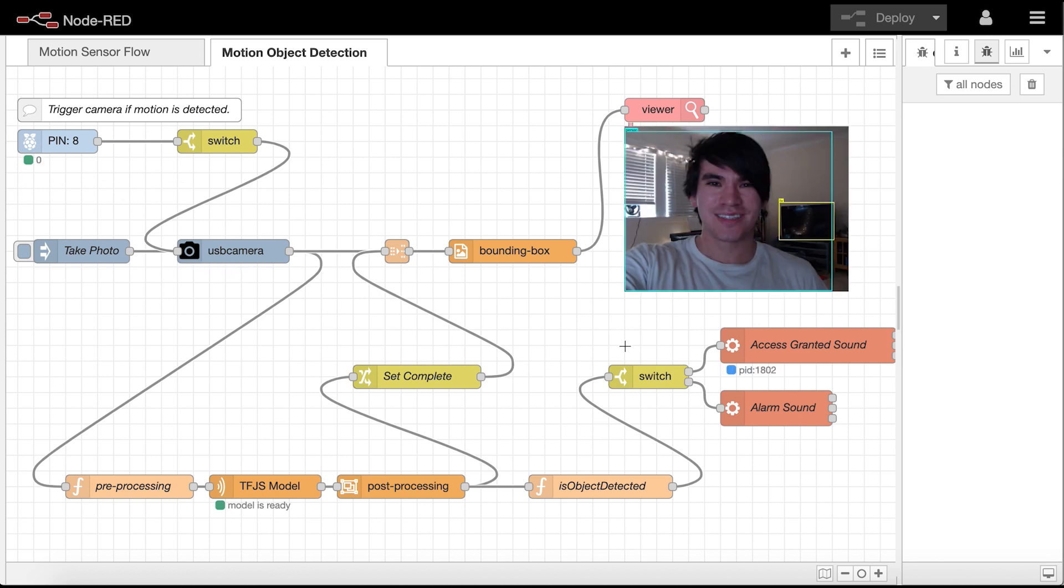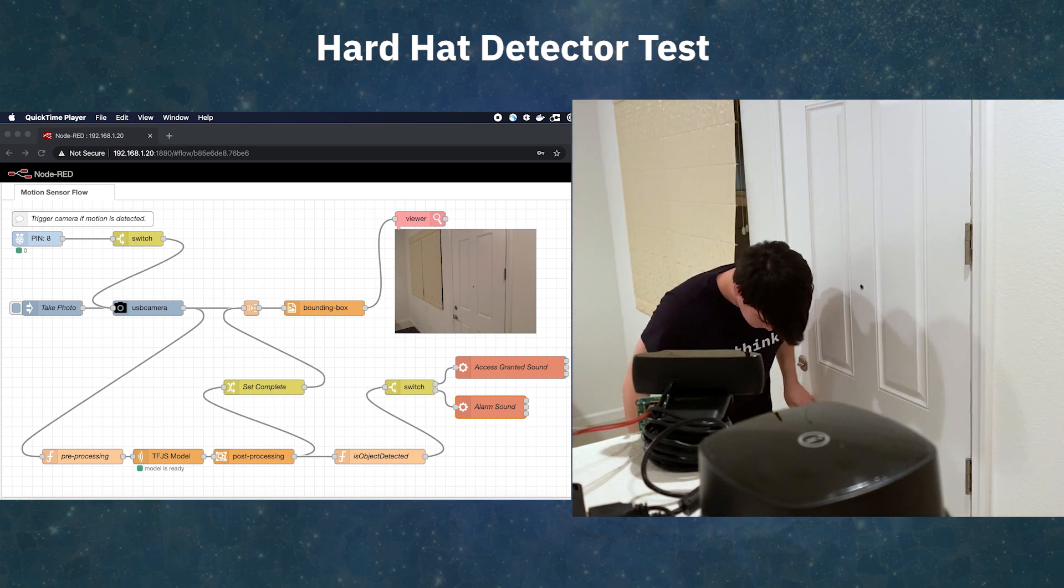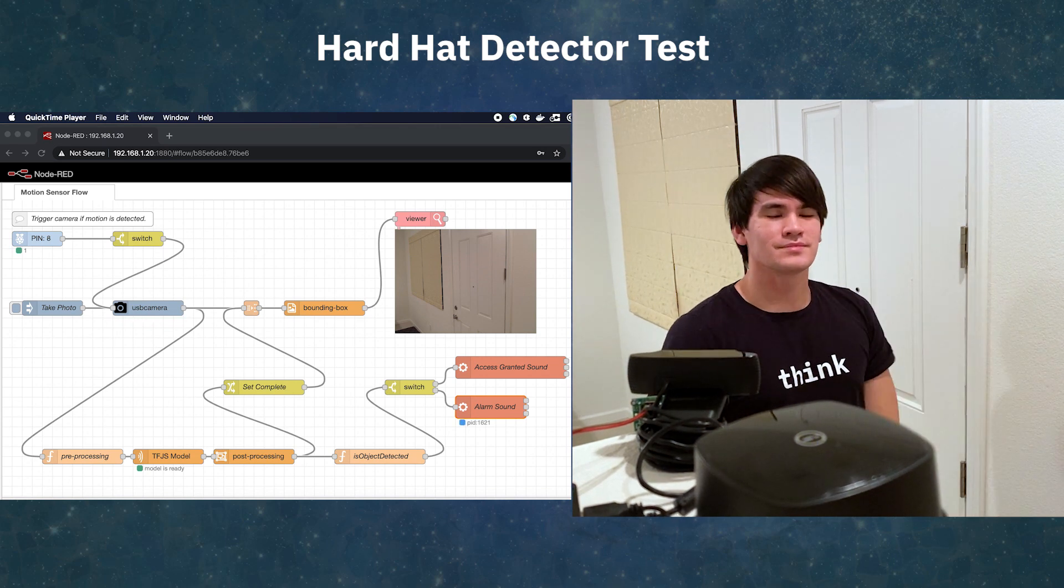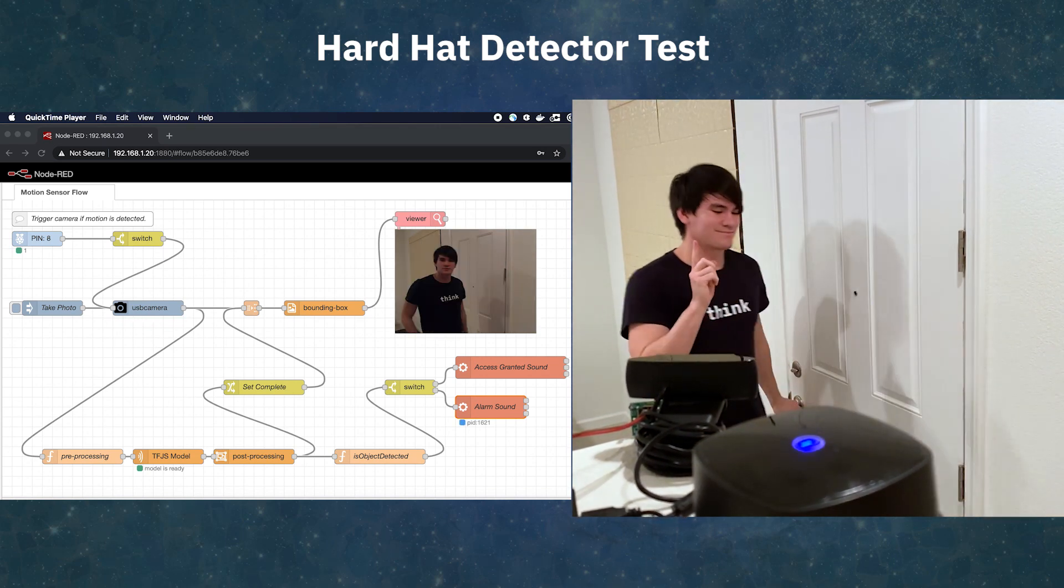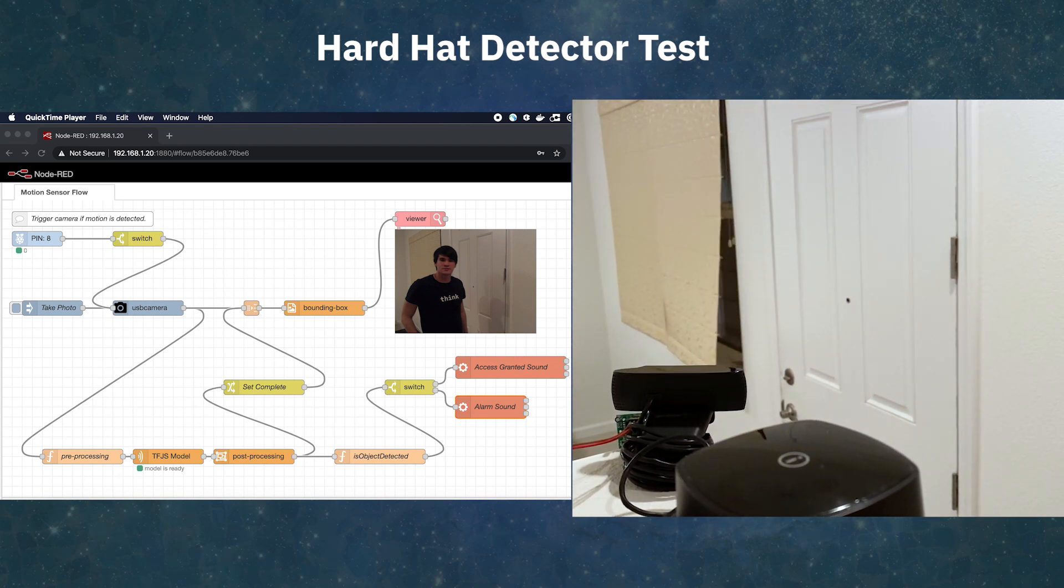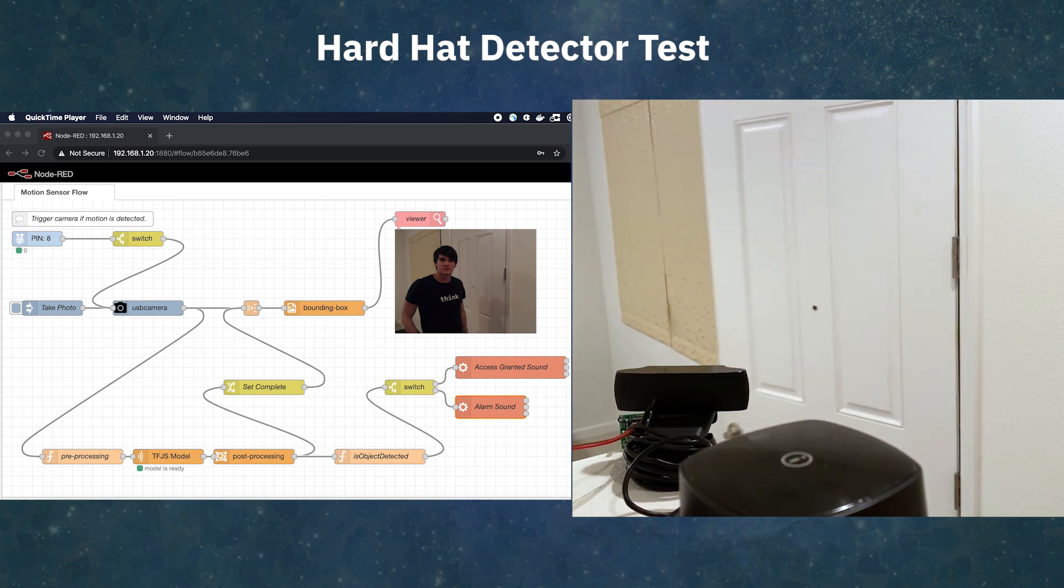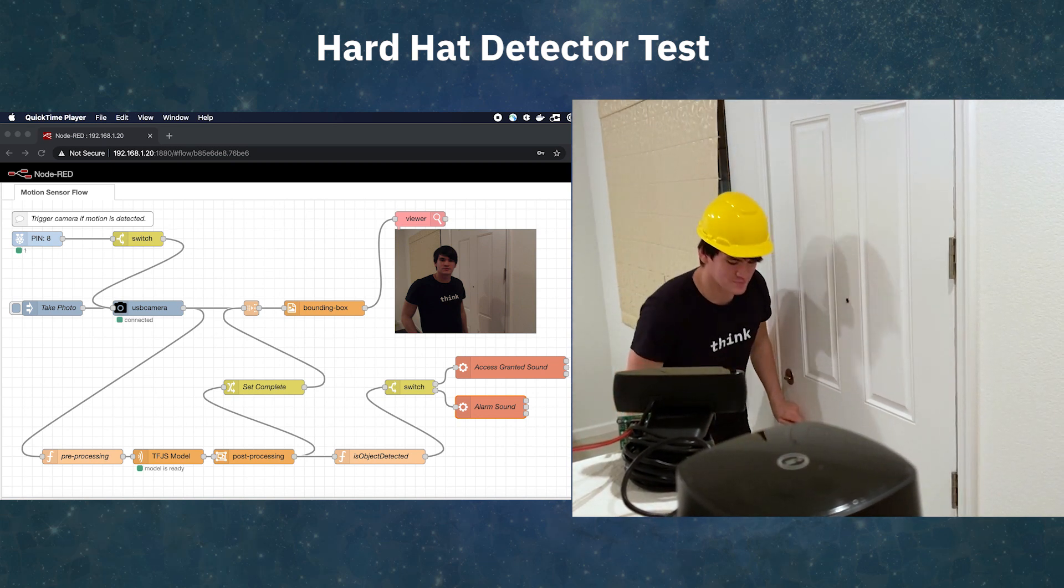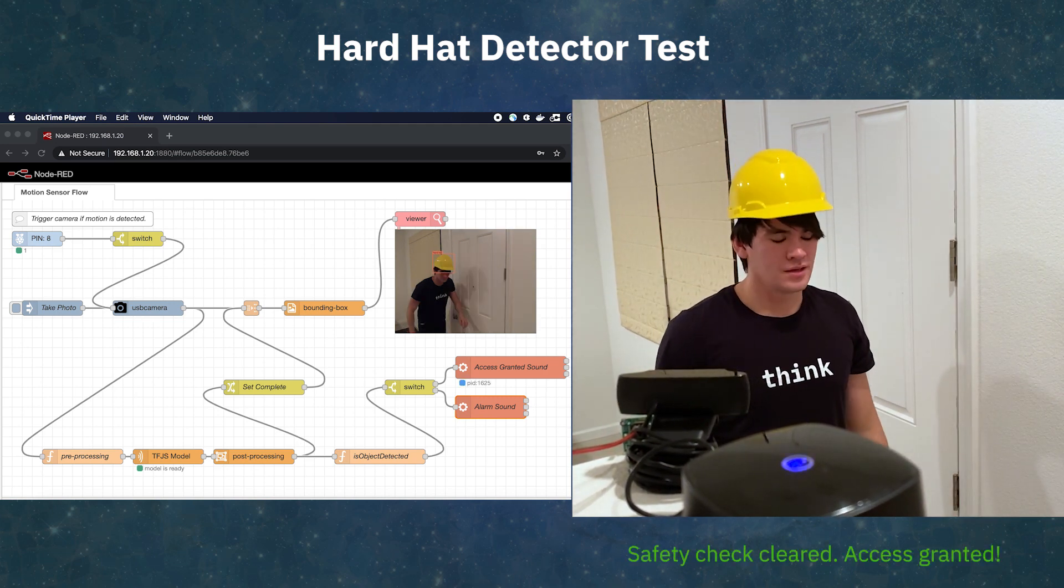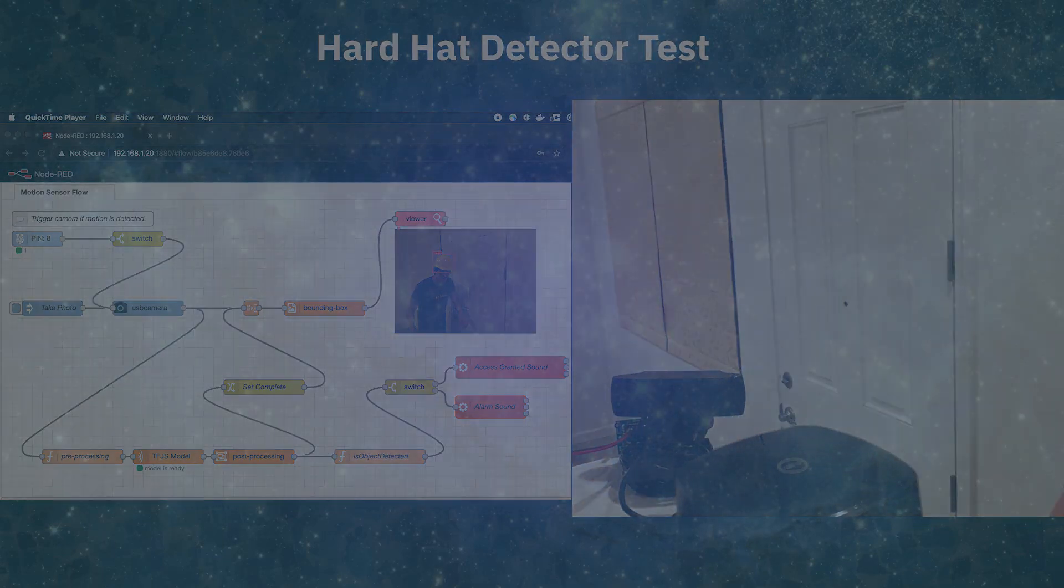We can even change up the model URL to use a model we did some transfer learning on to support other use cases like shown earlier. It's all pretty simple and great fun with numerous possibilities.